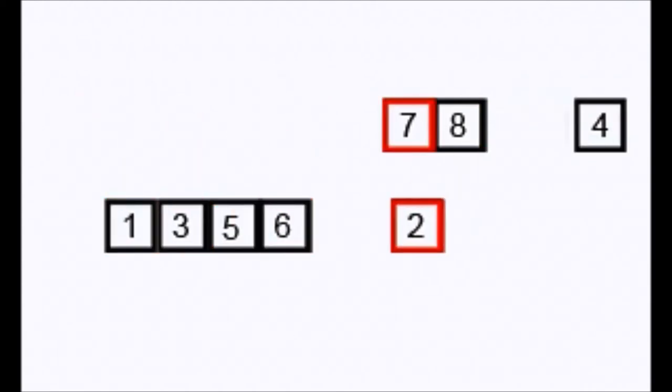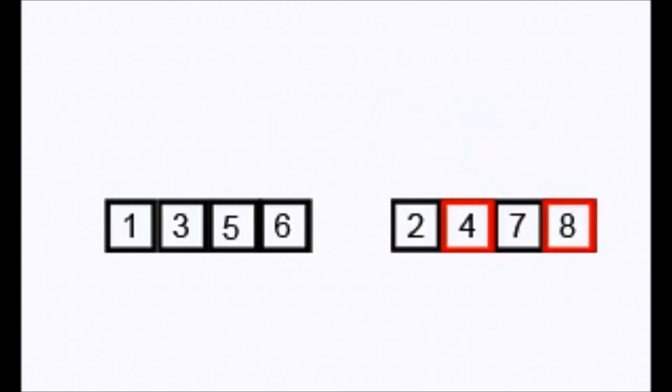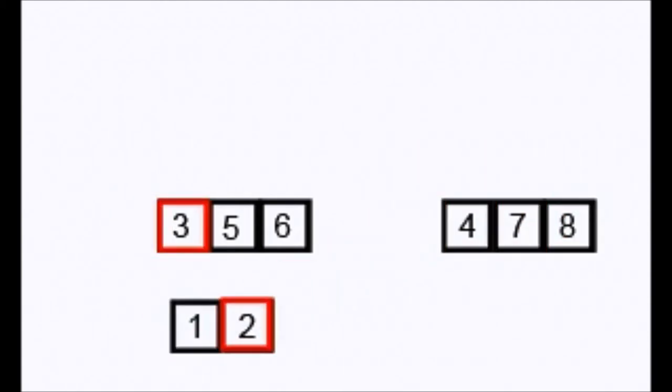These groups are merged again, ordered within the group. Eventually, every number is ordered.